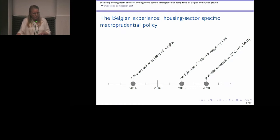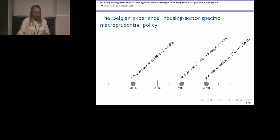Since January 2020, the NBB also introduced so-called prudential expectations — the borrower-based measures. The National Bank of Belgium introduced limits on loan-to-value ratios on residential mortgage loans, but also in combination with debt-to-income or debt-service-to-income limits. That's the third measure that the NBB has undertaken.